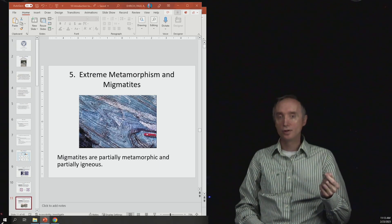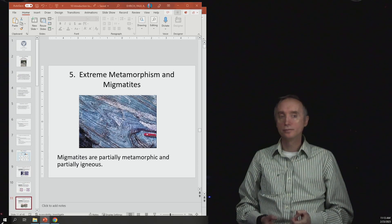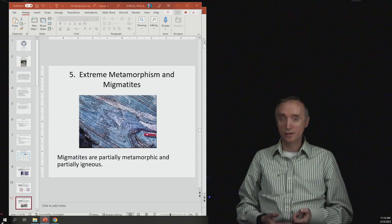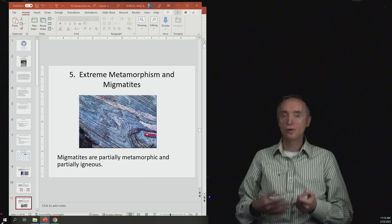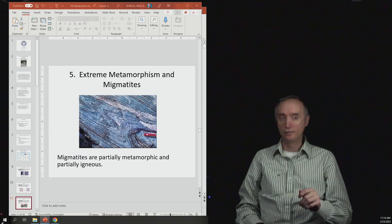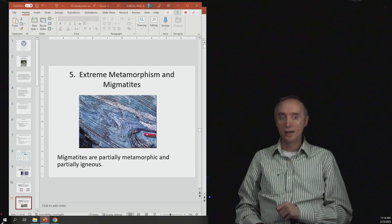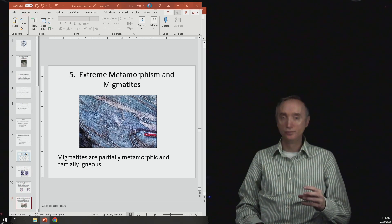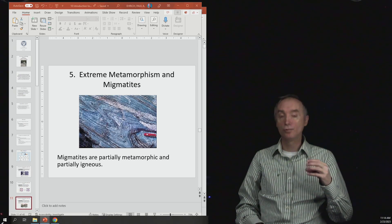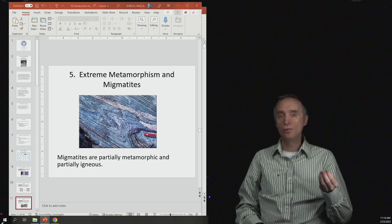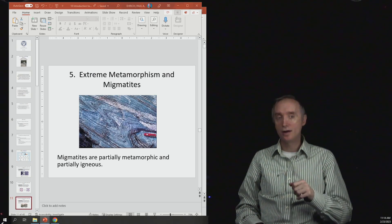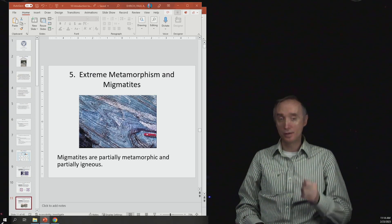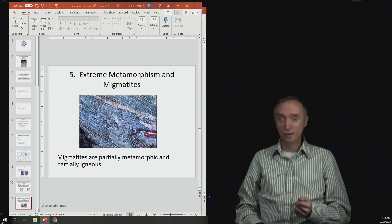So we're going to take any kind of rock and we're going to metamorphose it, but we're going to apply so much heat to it that part of it begins to melt. And then as that part melts, it can flow. And when it re-crystallizes, it's not quite an igneous rock because the whole thing did not melt, and it's not quite a metamorphic rock because part of it did melt.